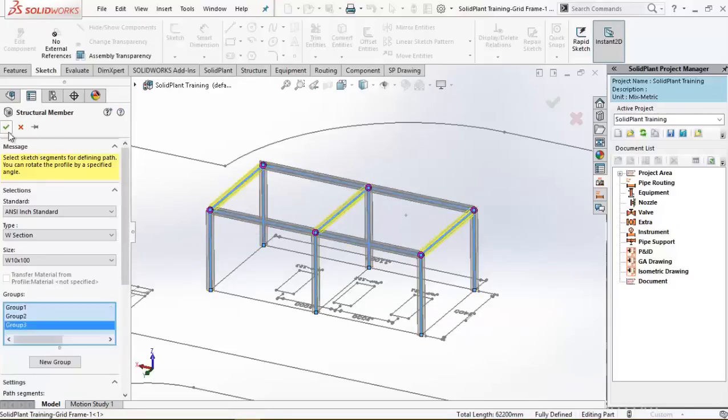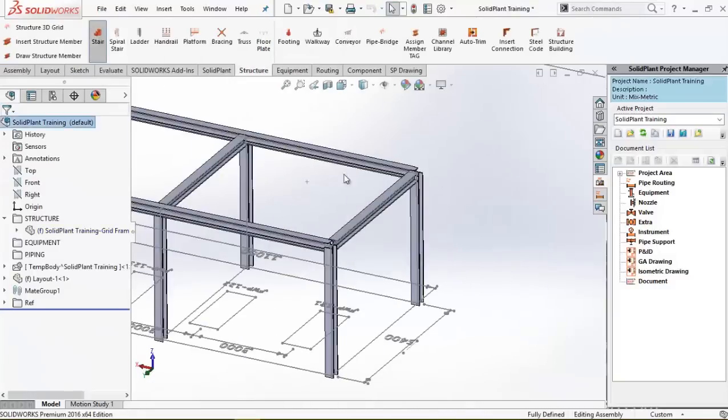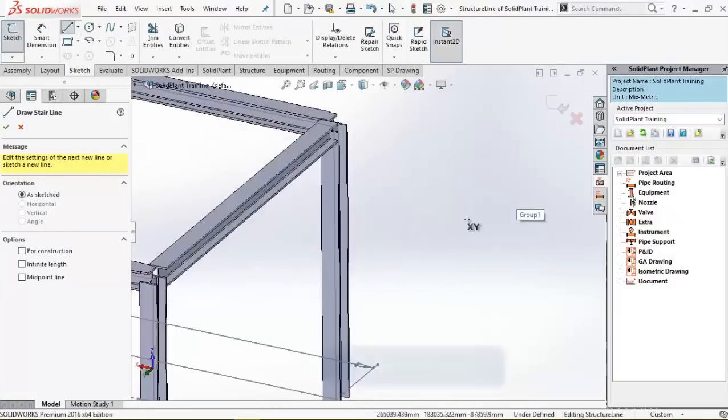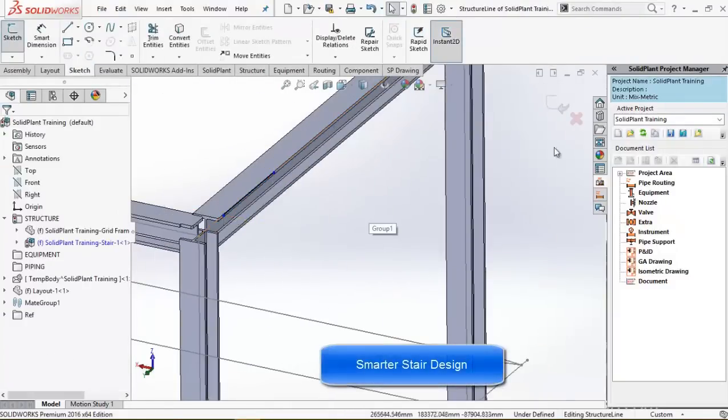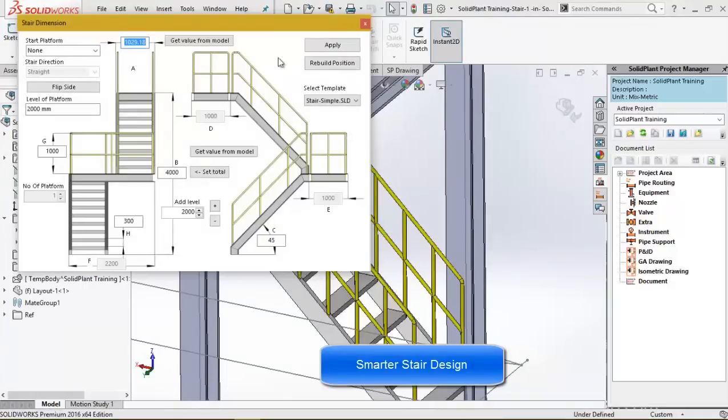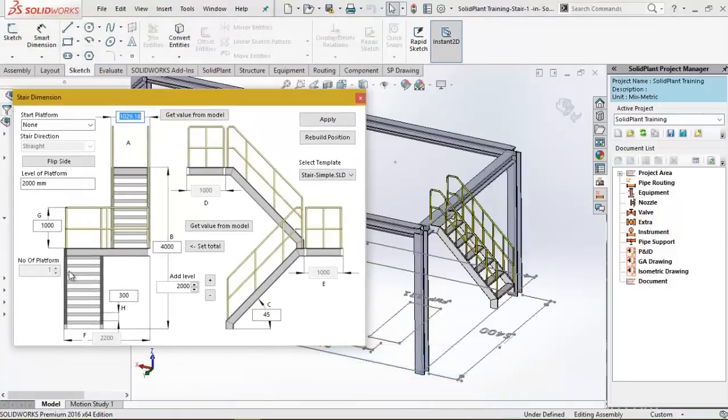Now that the grid is done, I can easily attach a flight of stairs by using a stairs template. By just a few clicks I can position the stairs to my liking.